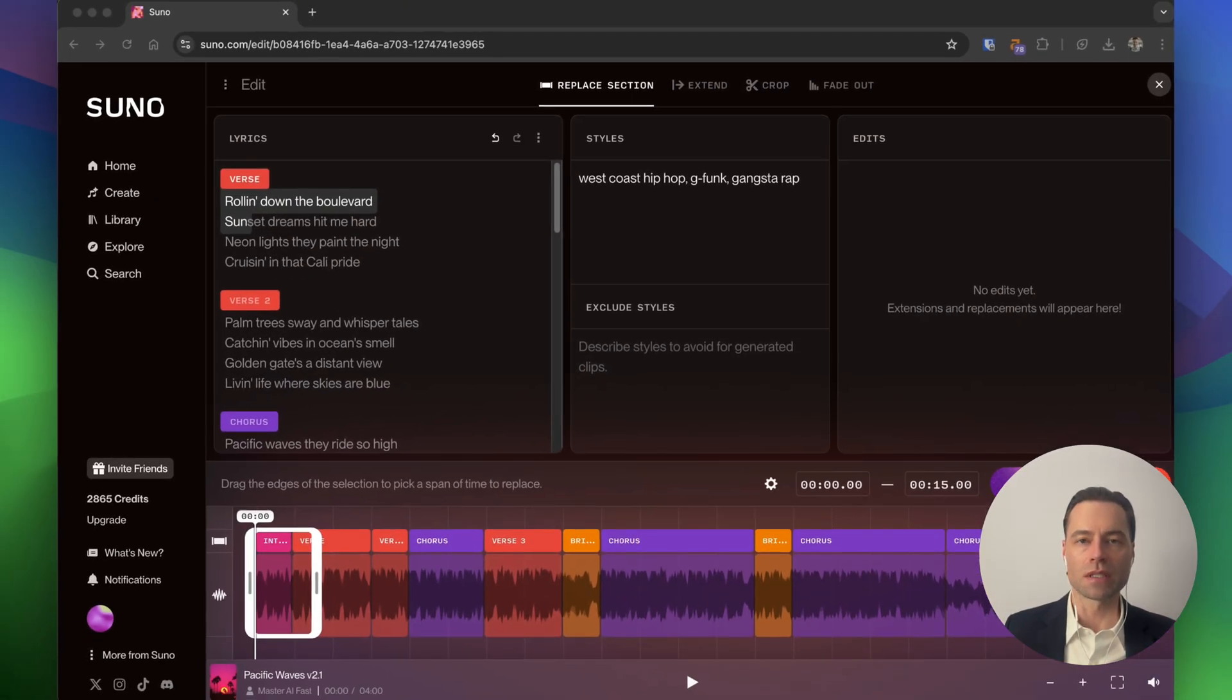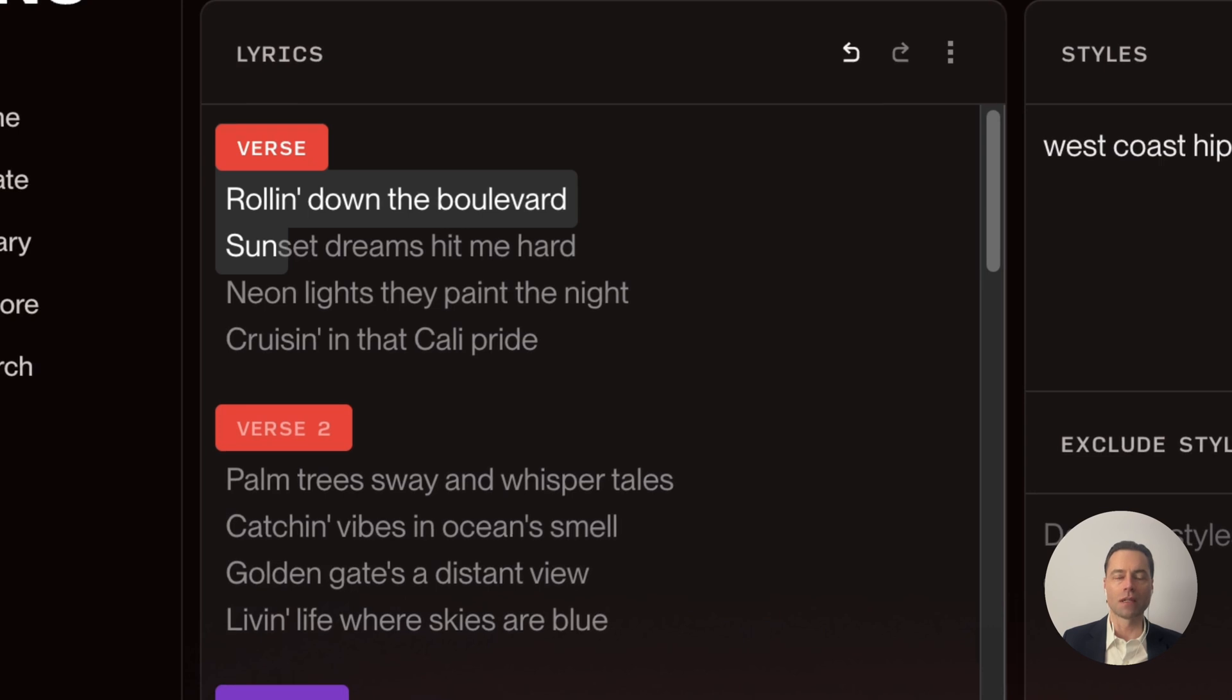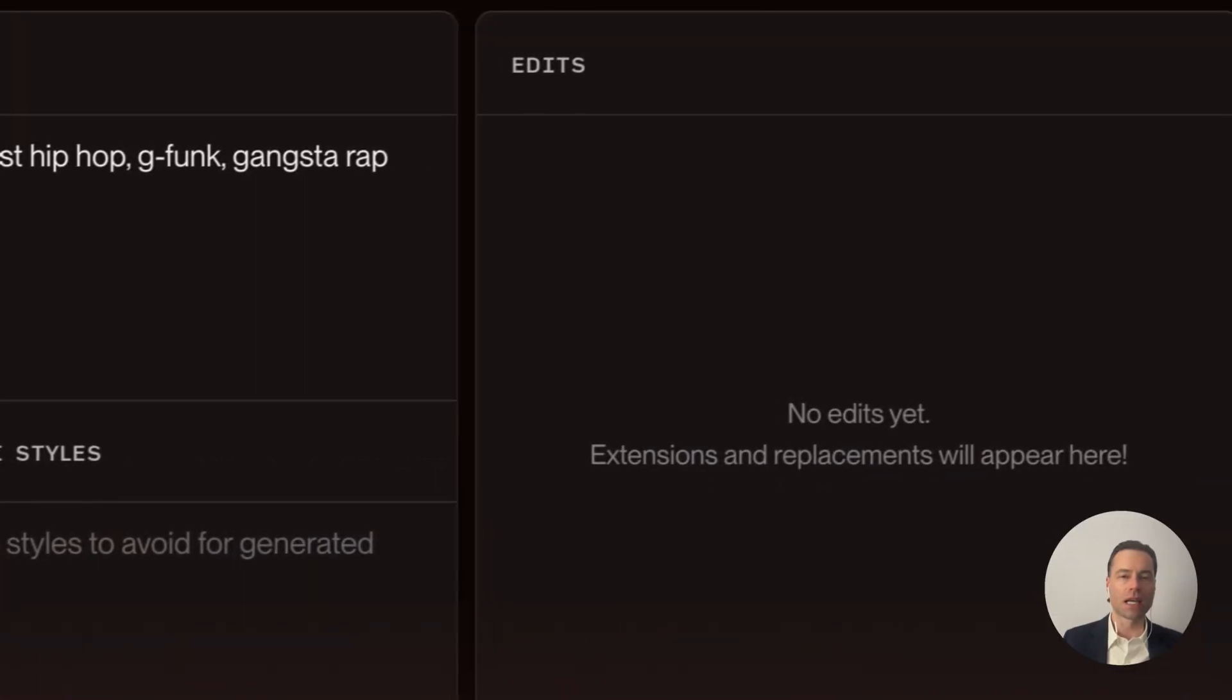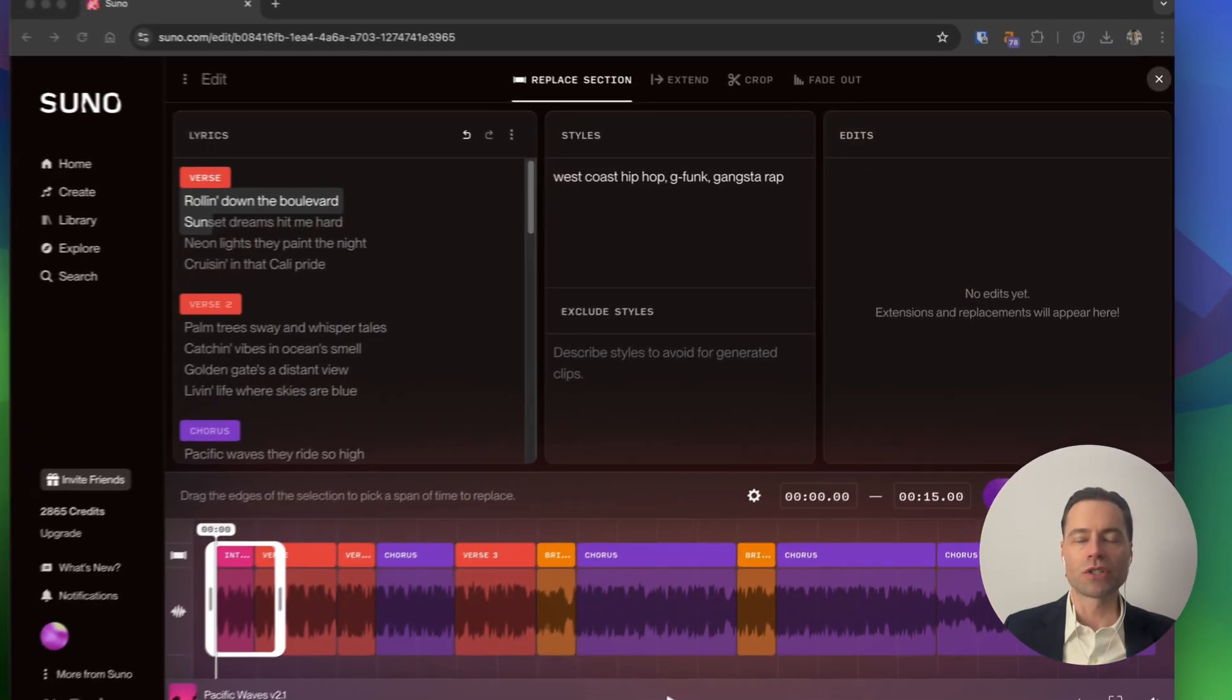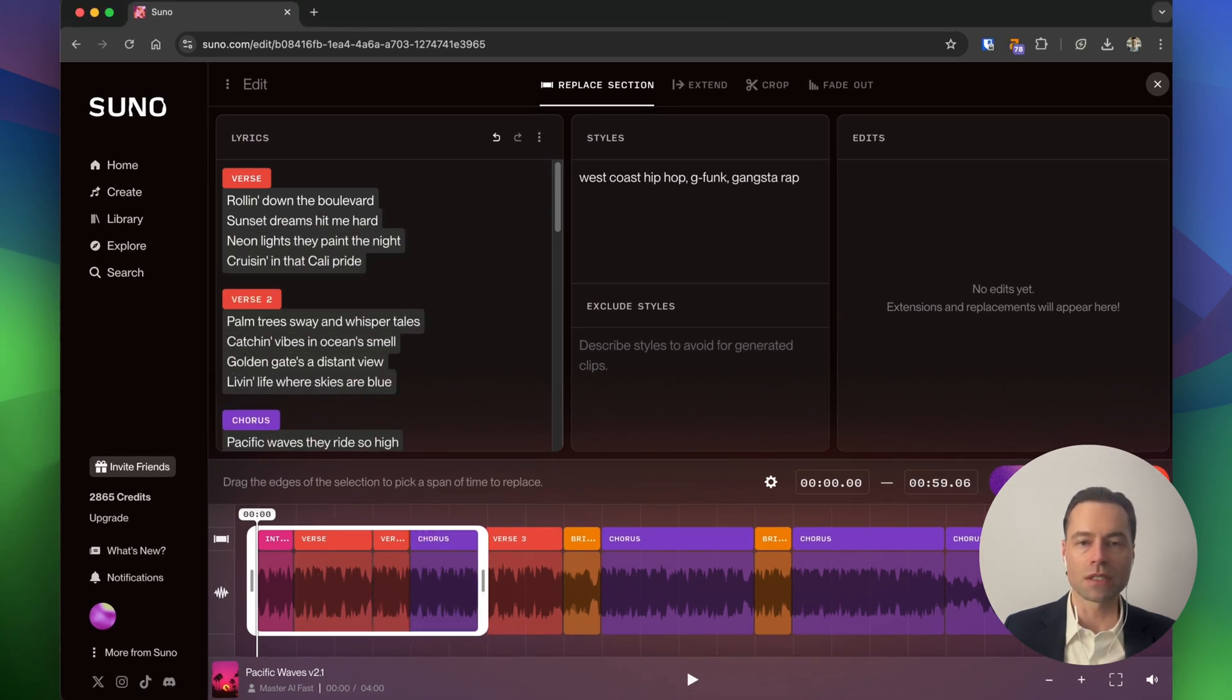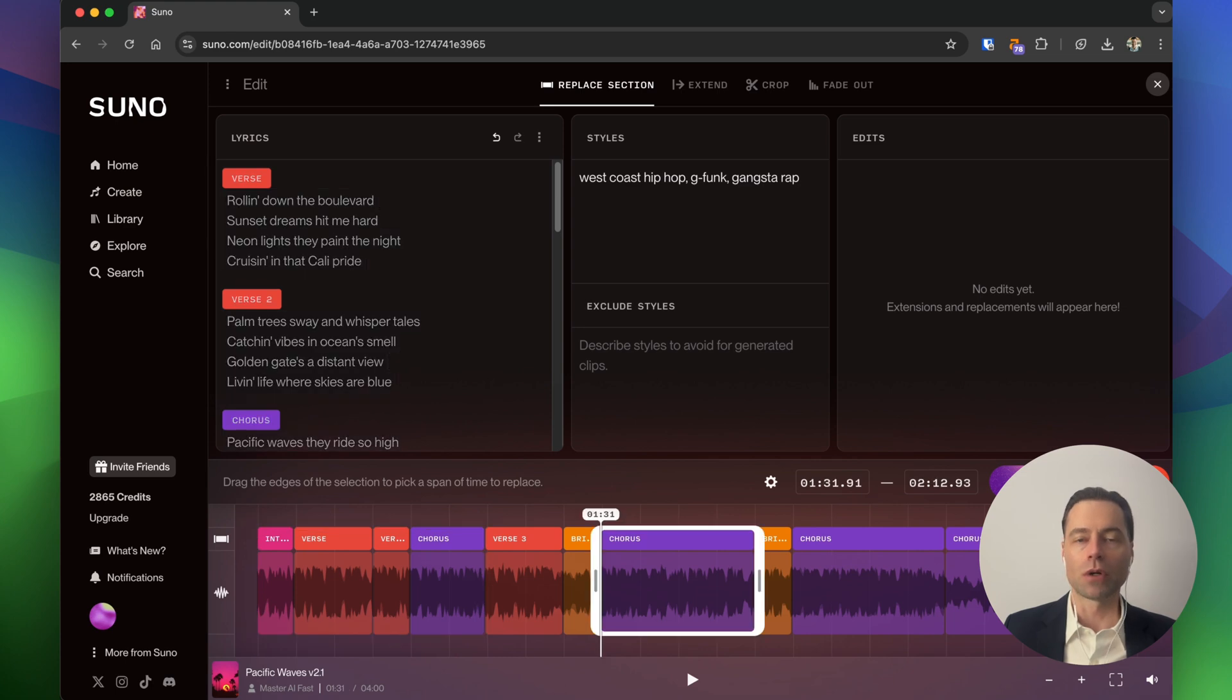We'll start with the replace section. After clicking on it, Suno will populate lyrics on the left and what style of music you want to add or exclude on the right. I'll get to this edit box in a moment. There's a white square at the bottom where you can adjust where you want the song to be replaced. Or, if your edits are more streamlined and you just know that you want to replace an entire section, all you have to do is double click on it and the box will snap right in place.